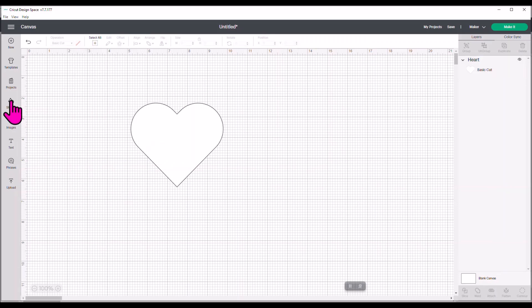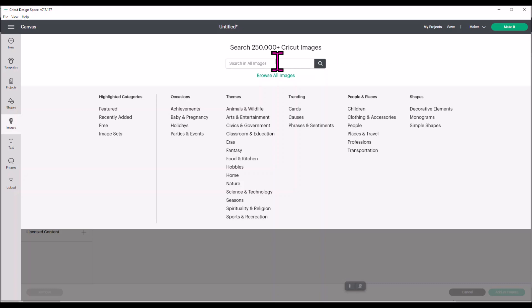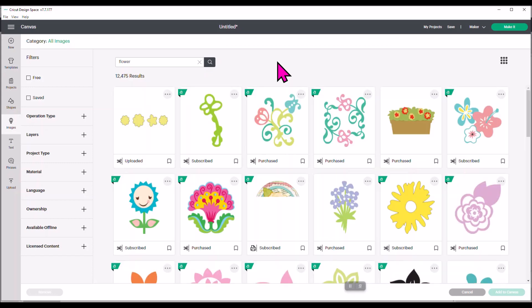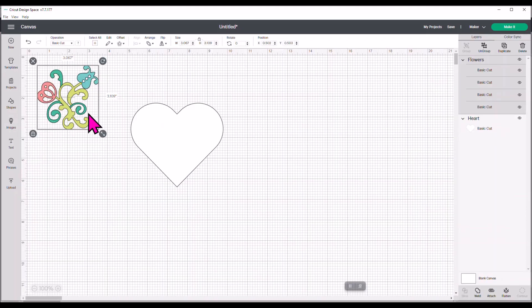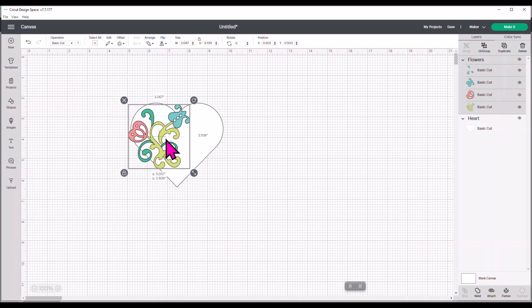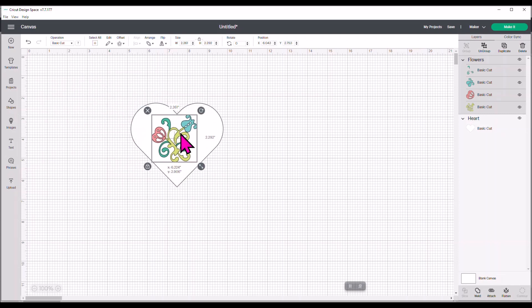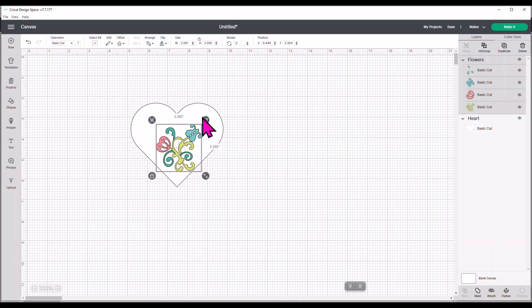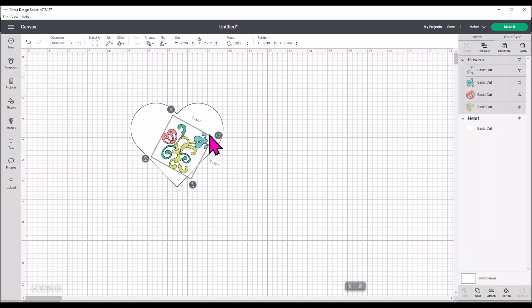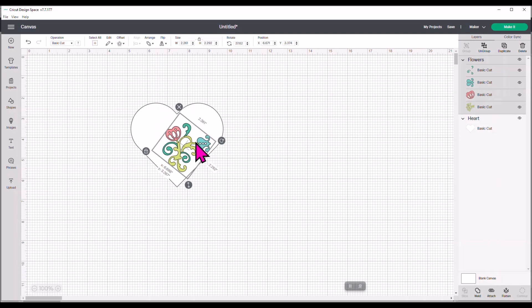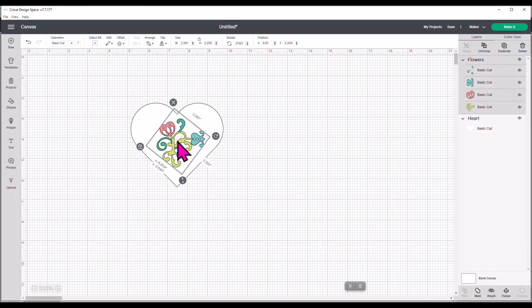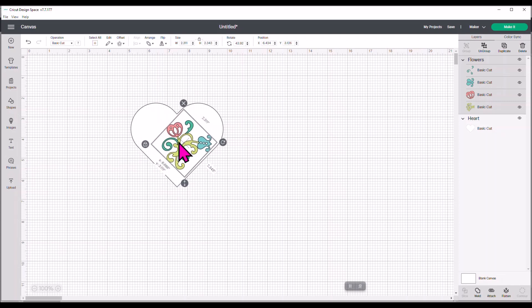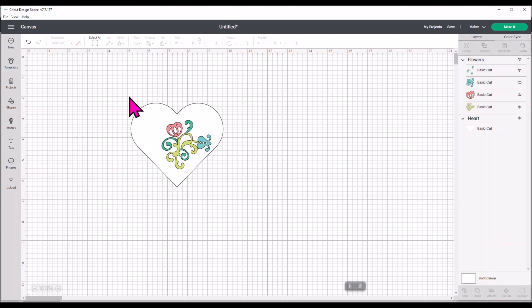And then we would find our image that we wanted to use. And I'm just going to say flower. We would pick our image and put it onto this template that we've made. I'm just going to pick this. And you would pull it over and you would size it for it to fit this template that you've created yourself, using a shape in Design Space.